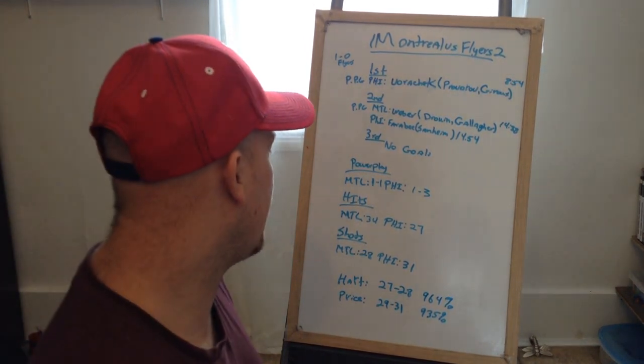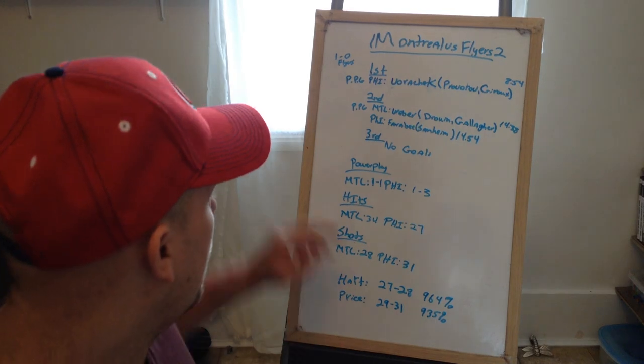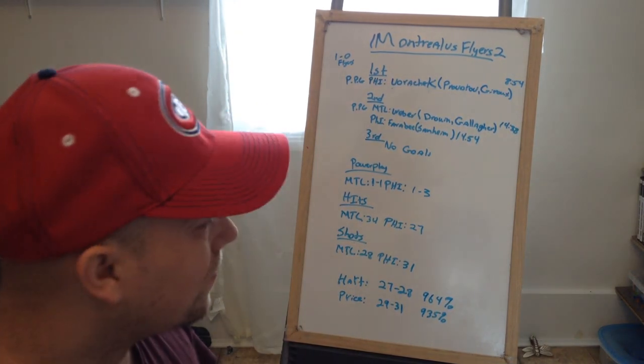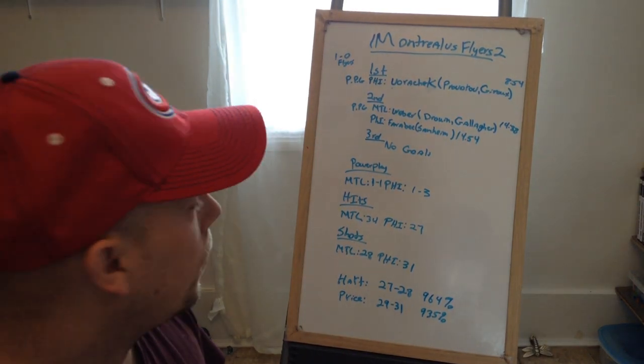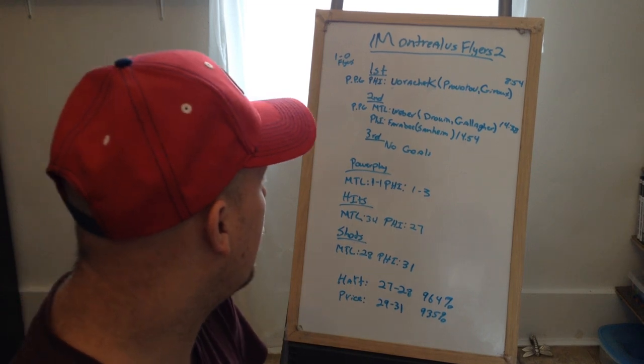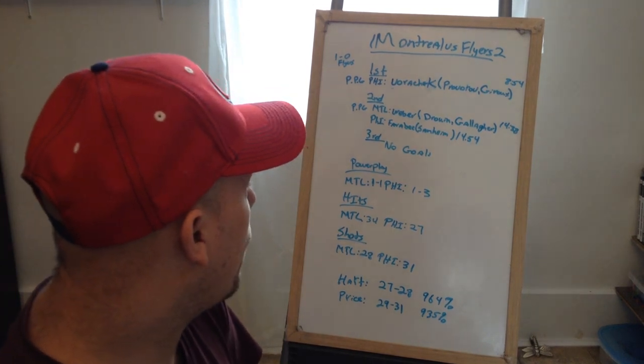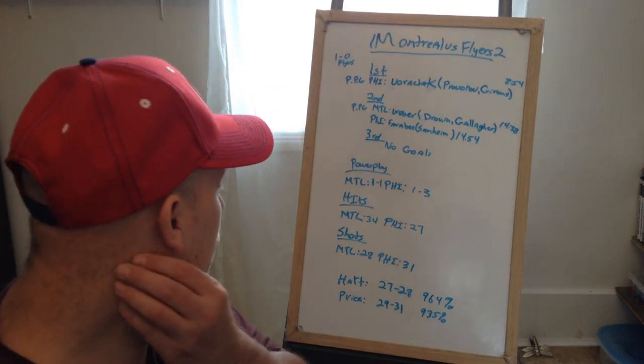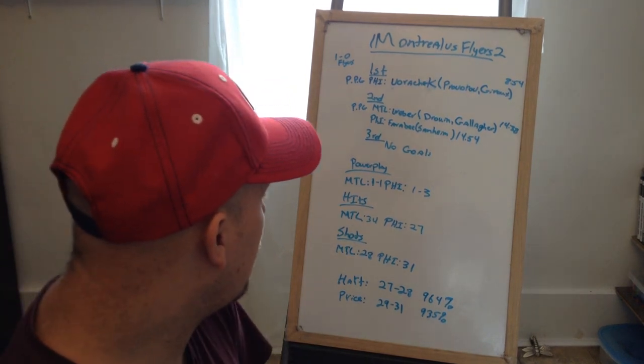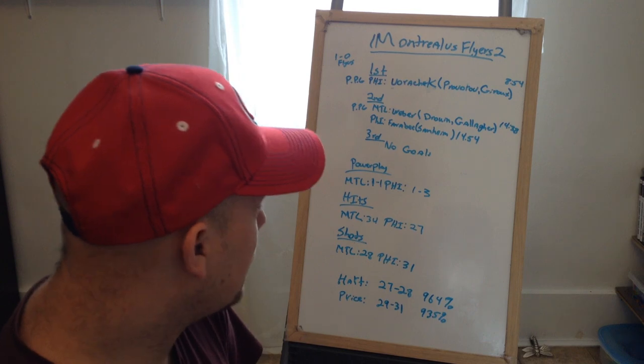The power play - Montreal finally got one, but they need more. They only got one out of one. Philly got one out of three.